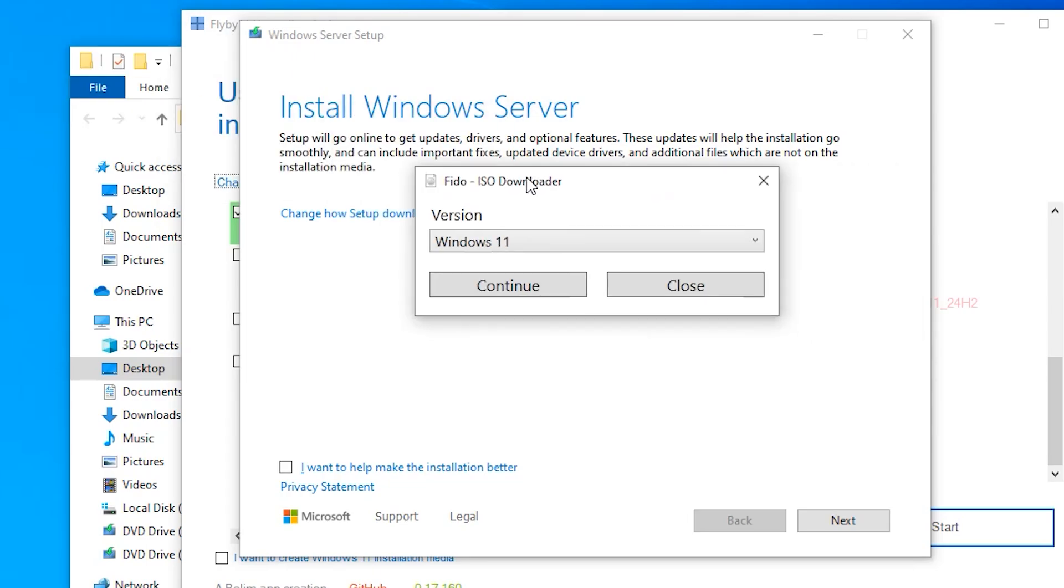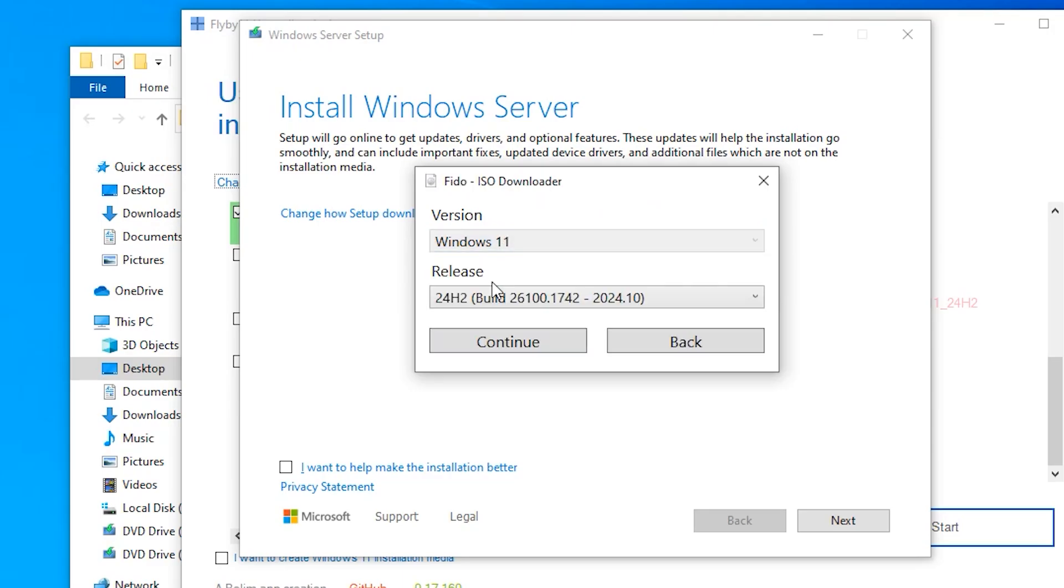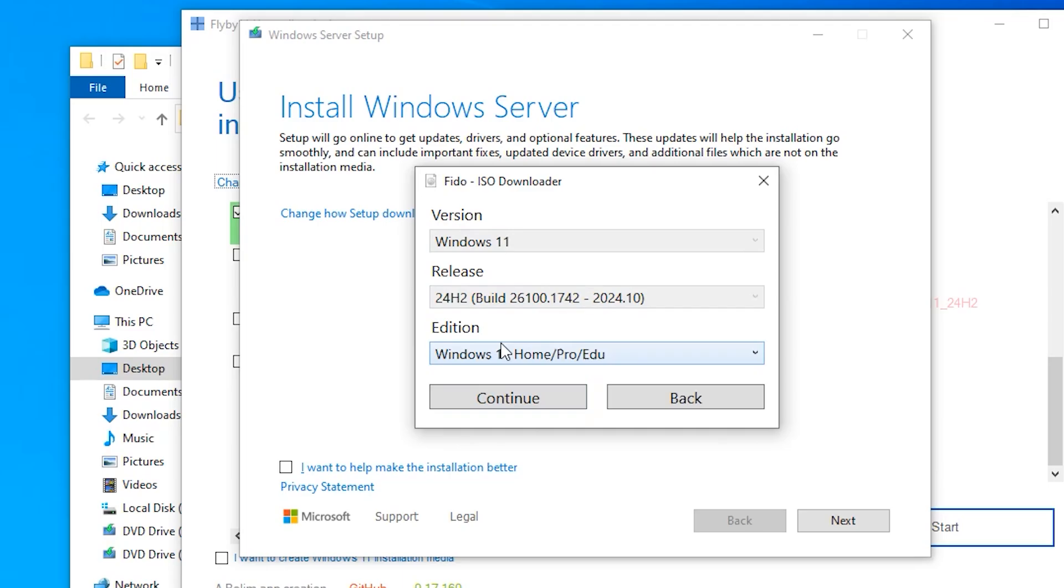You can see here, Flyby11 is trying to use the Fidu dependency script to download the Windows 11 ISO. Let me quickly show you how the Fidu dependency script downloads the Windows 11 ISO for you. You just click on continue. Click on continue again, then continue again.